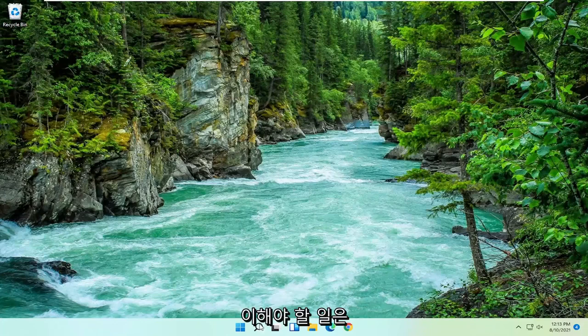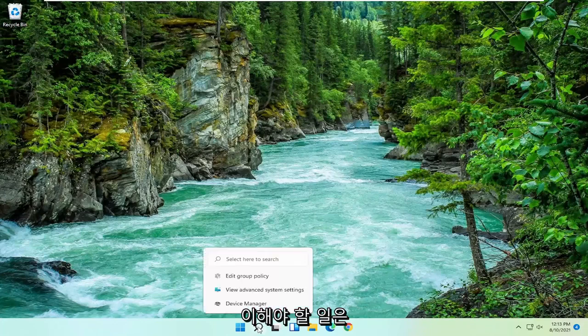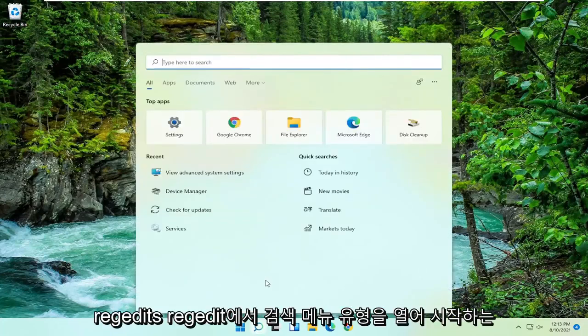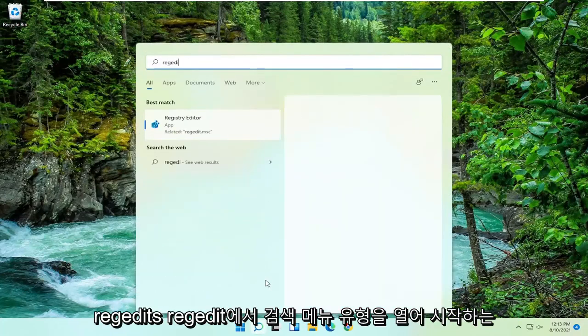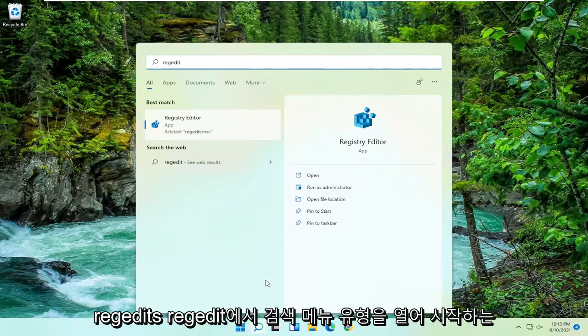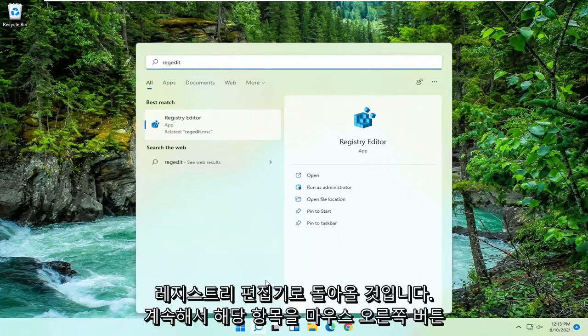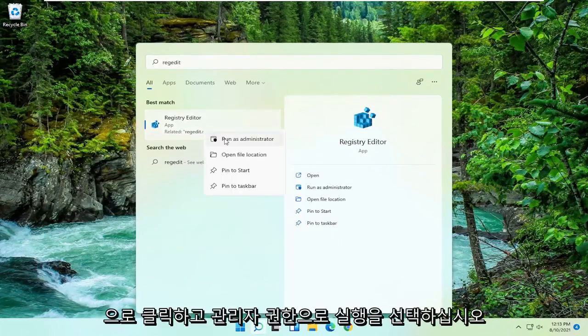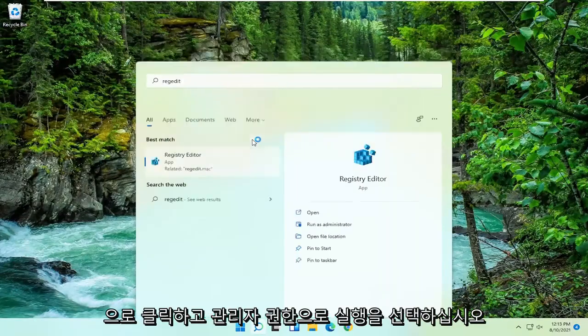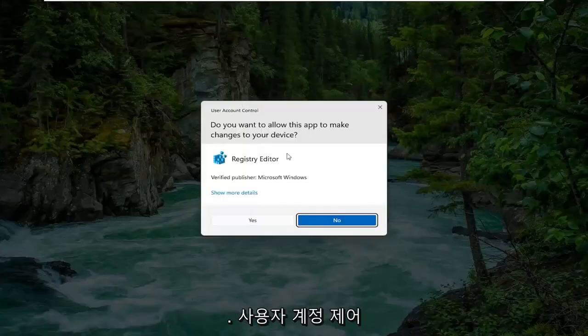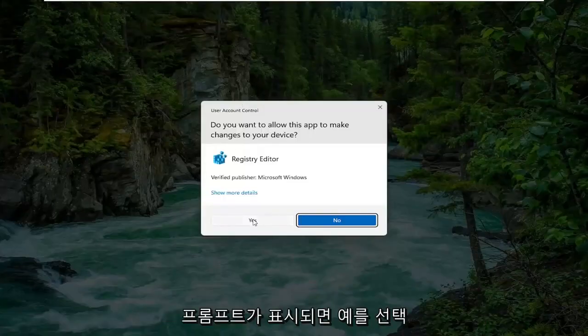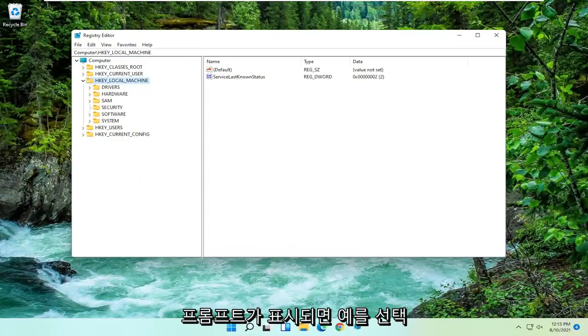All you have to do is start by opening up the search menu, type in regedit, R-E-G-E-D-I-T. Best match should come back to Registry Editor. Right-click on that and select Run as Administrator. If you receive a user account control prompt, go ahead and select Yes.